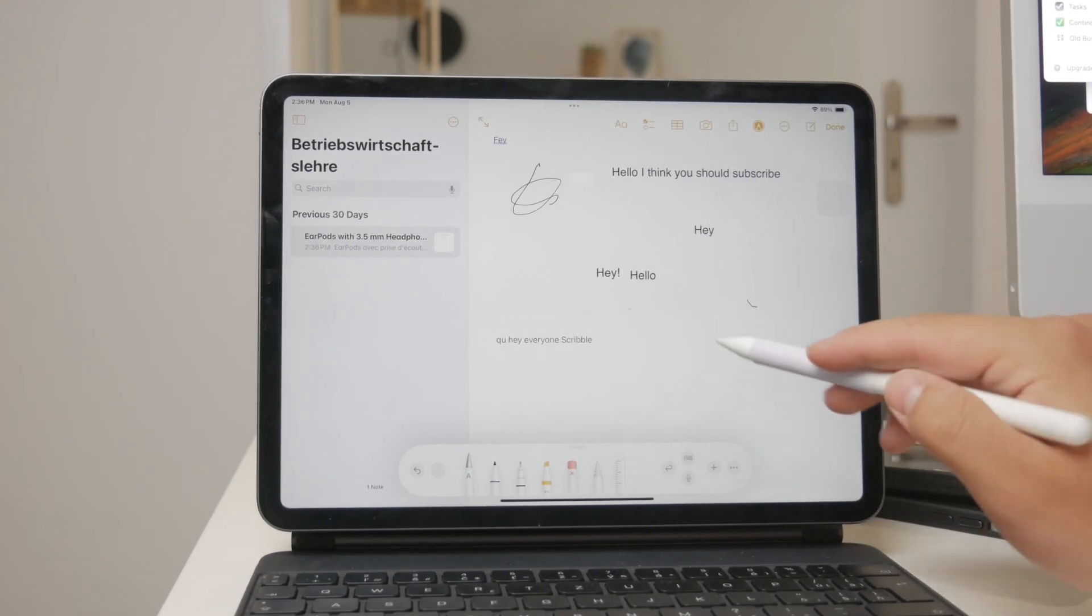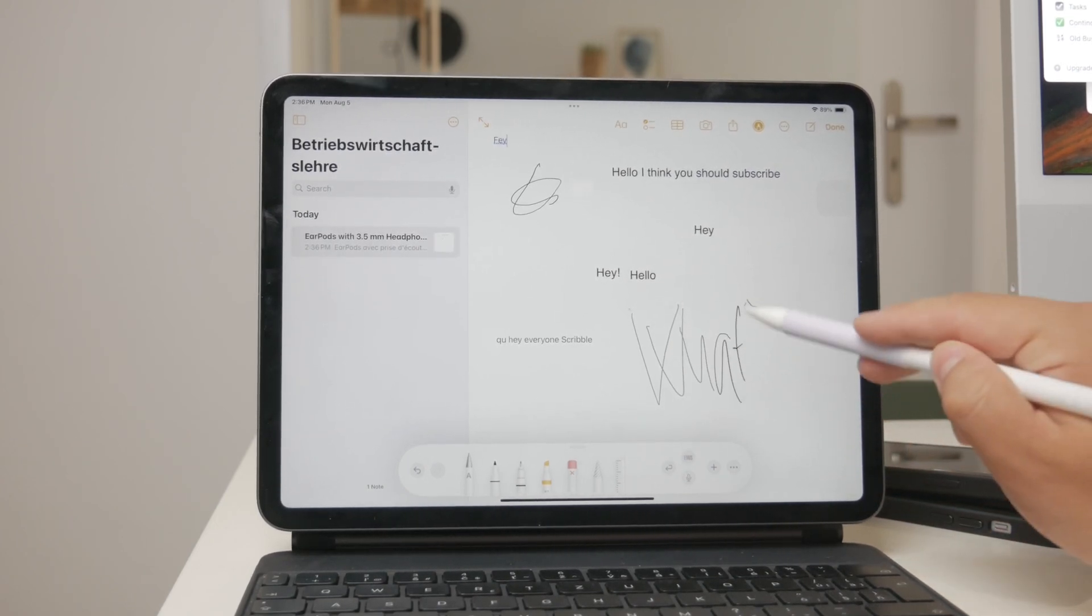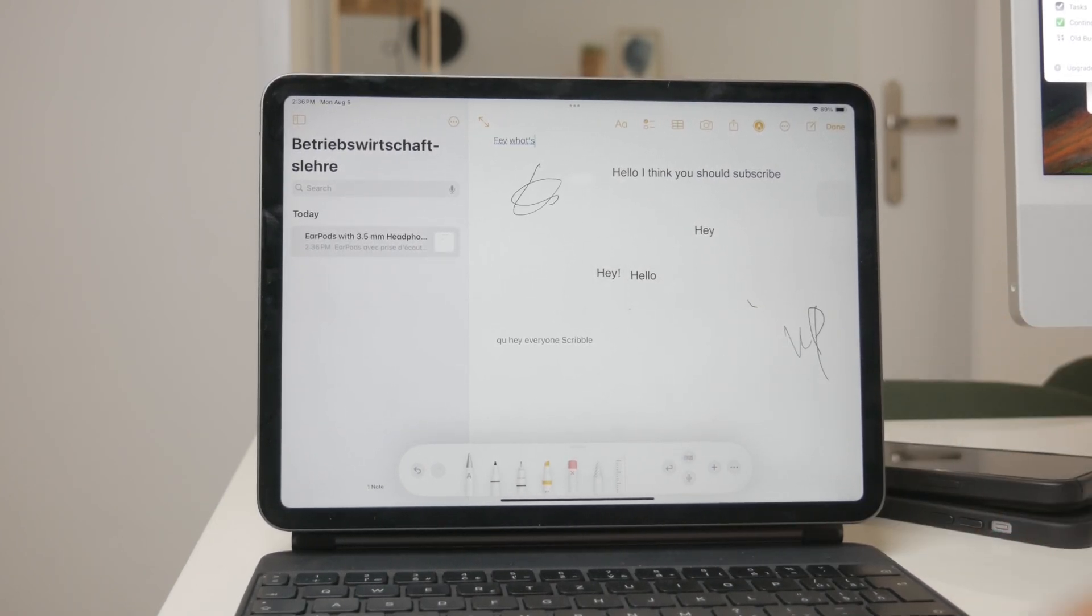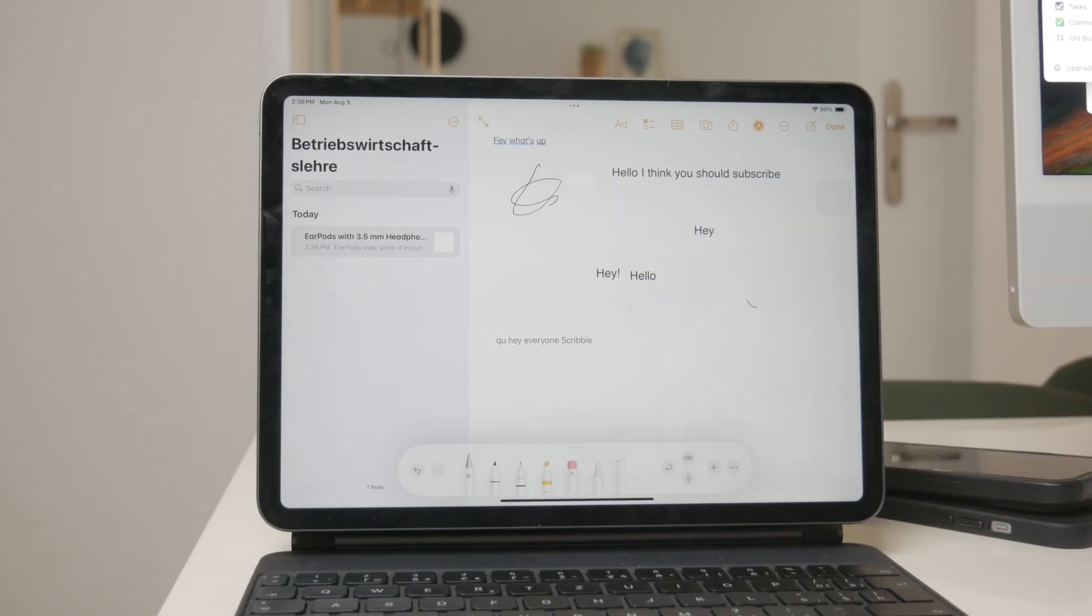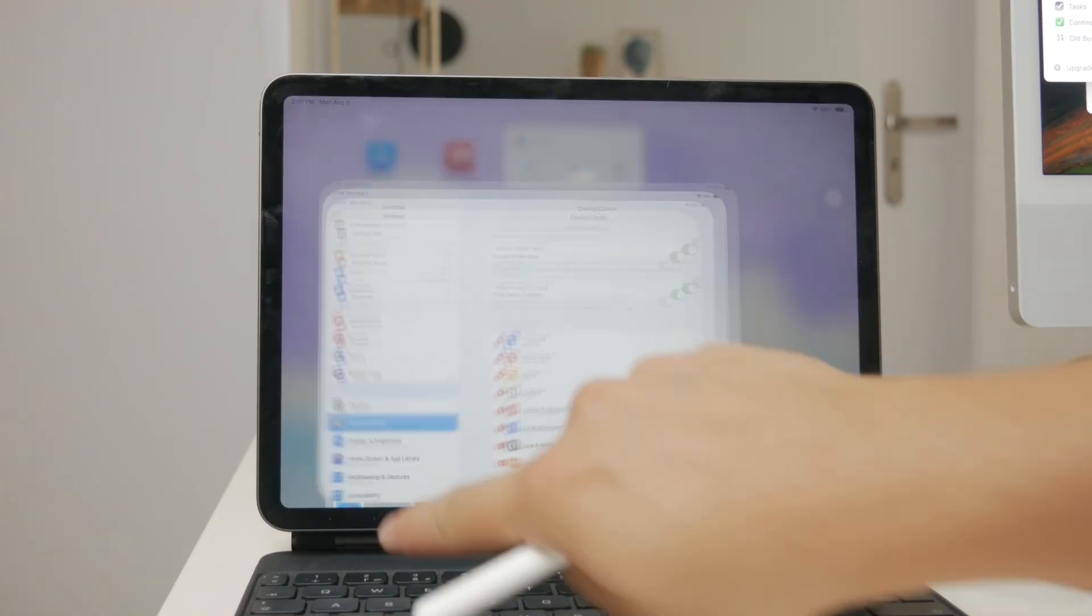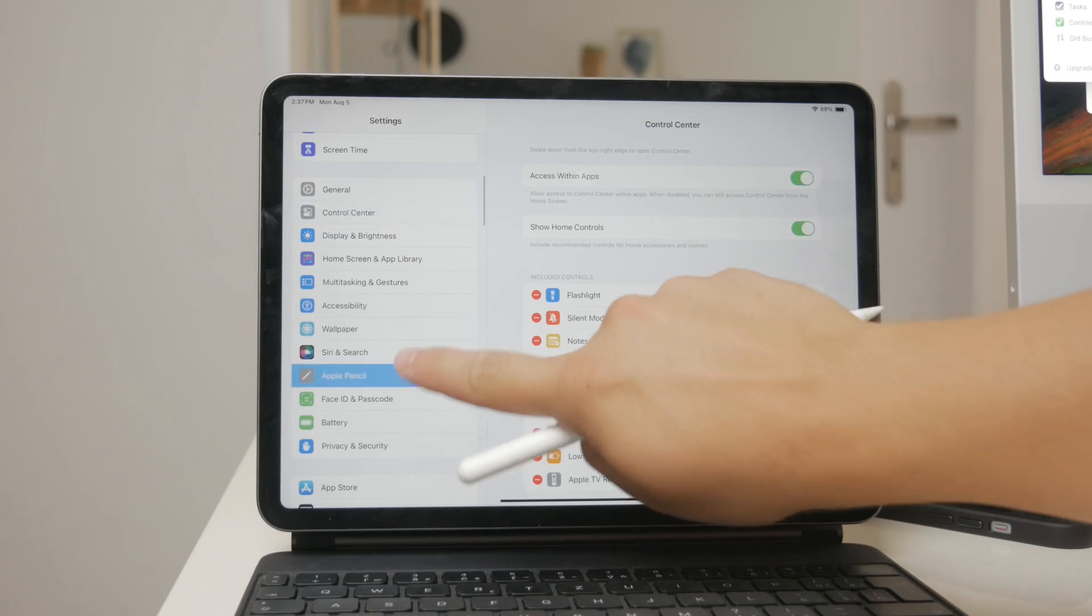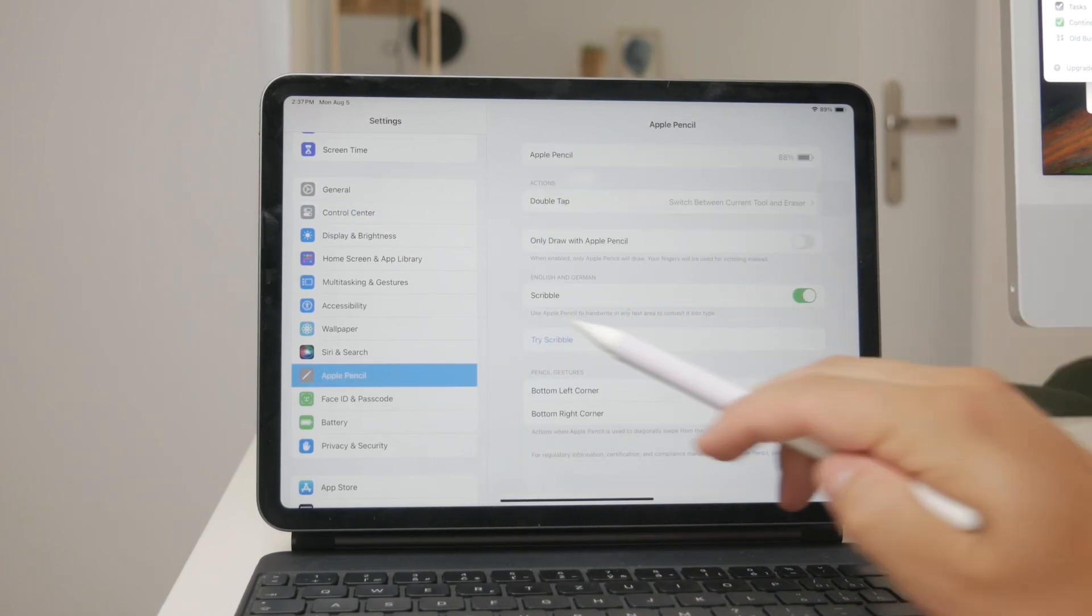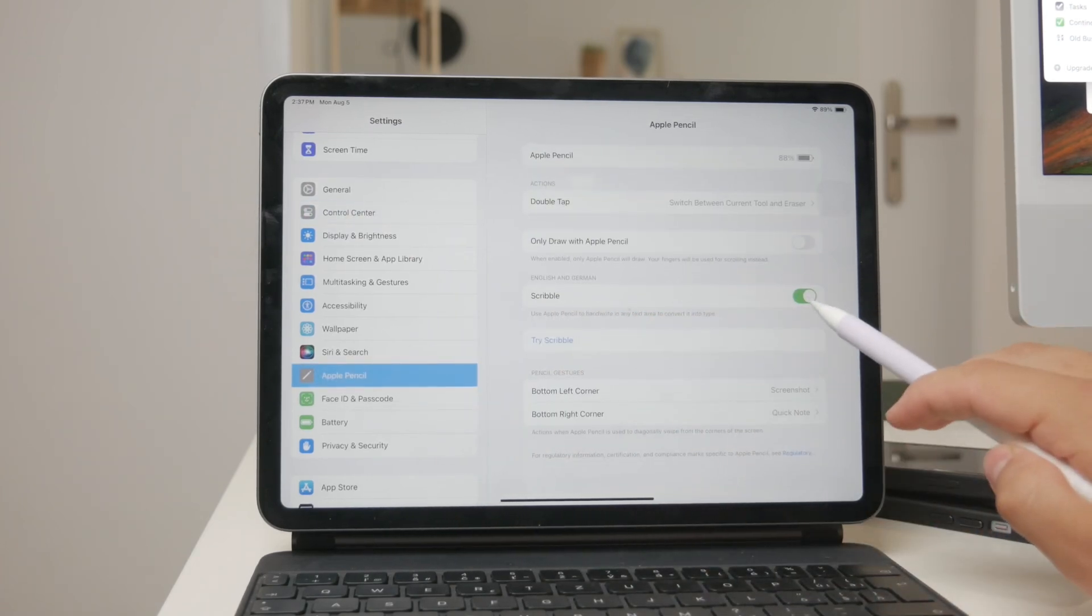Scribble is enabled by default when you pair an Apple Pencil with your iPad. However, if you want to verify or disable Scribble, you can do so by navigating to Settings, then selecting Apple Pencil on your iPad. This will ensure that the Scribble feature is active and ready for use.